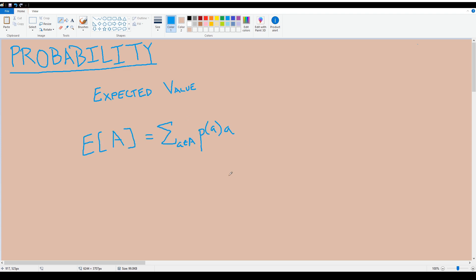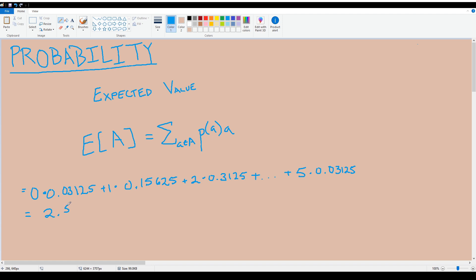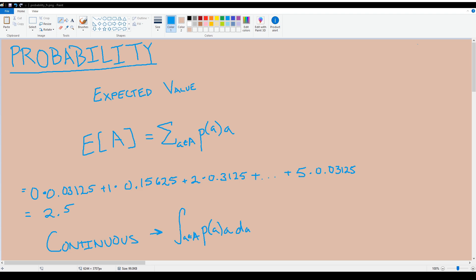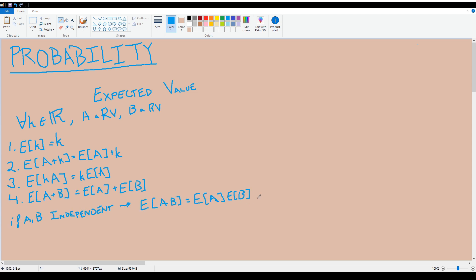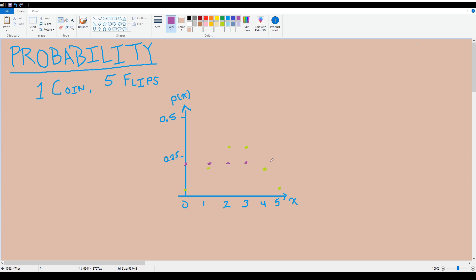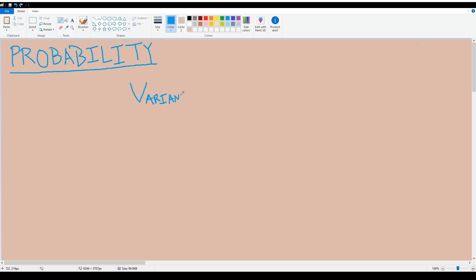Using the probability distribution, we can rigorously define expected value as a weighted average of all outcomes — it basically matches our visual intuition. The expected value of five coin flips is 2.5. For continuous RVs we use integrals instead of sums, and since expected value is just a weighted average, we get some nice properties. However, expected values alone can leave out a lot of the picture — compare our five coin flips to rolling a six-sided die labeled zero through five. Both have an expected value of 2.5, but the dice roll varies much more.